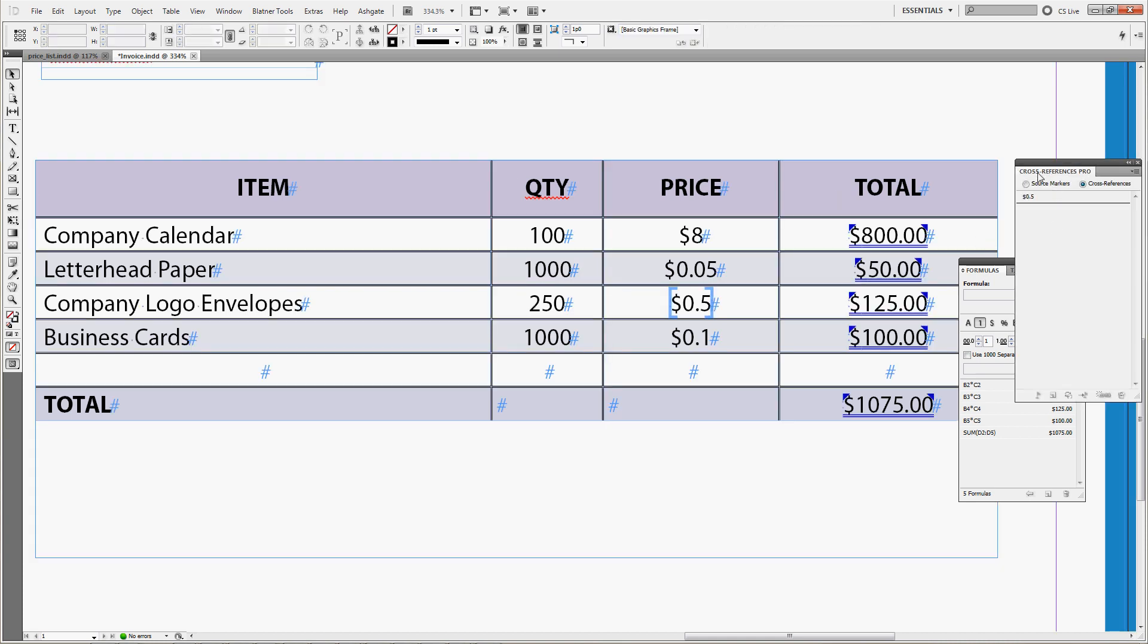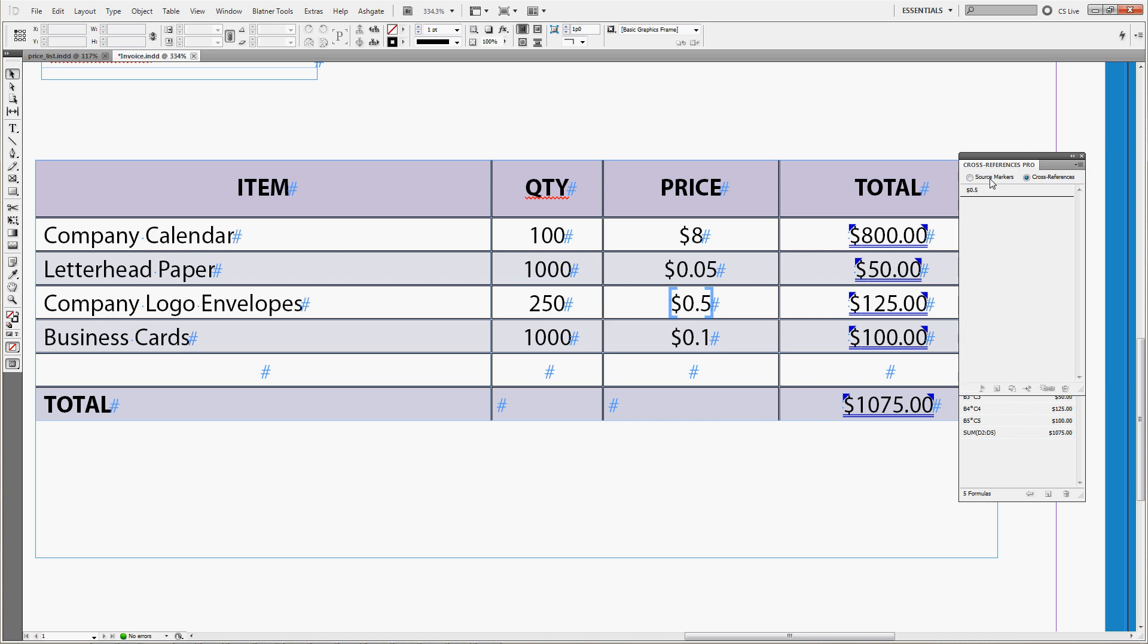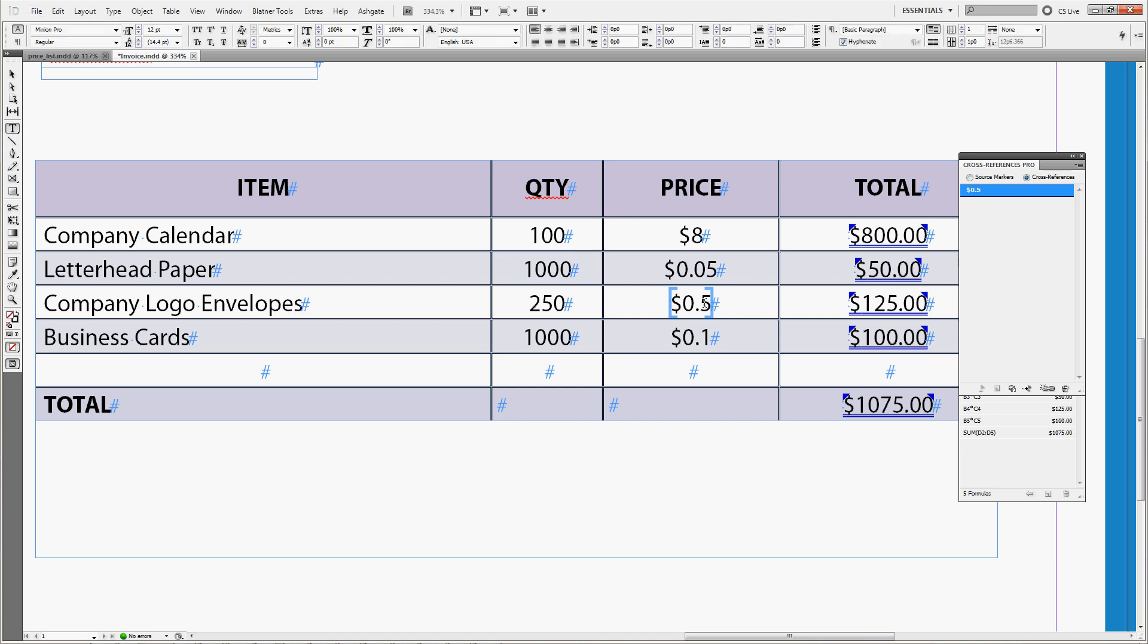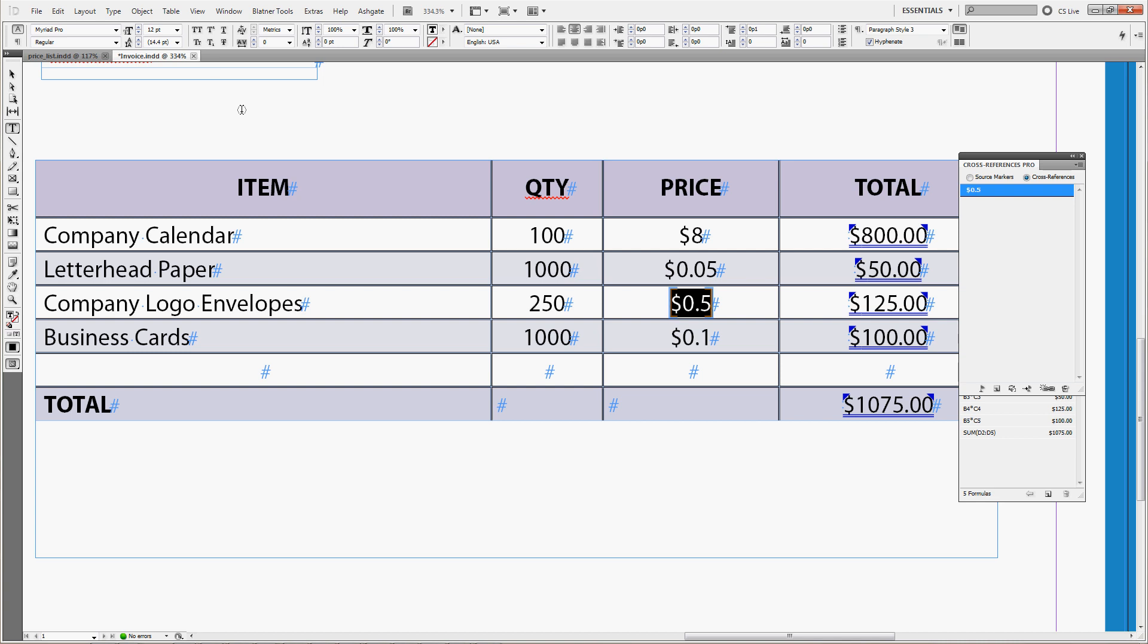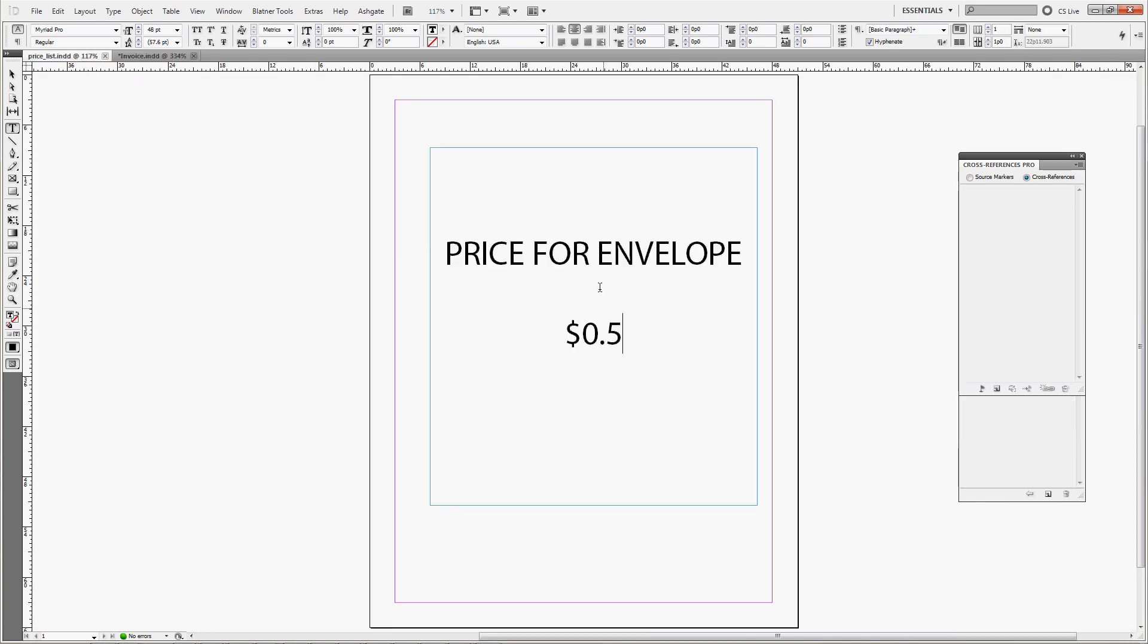You can see we've already did it here, we have one cross-reference. This cross-reference leads to another document which is called price list. And there is just one item, price for an envelope.